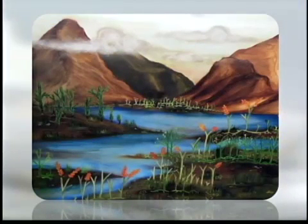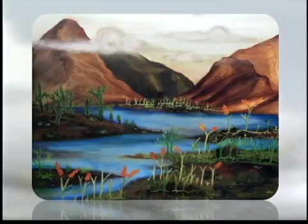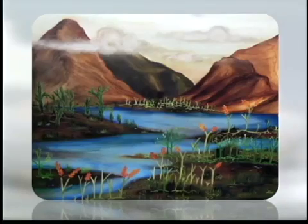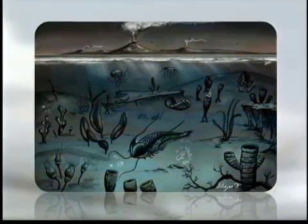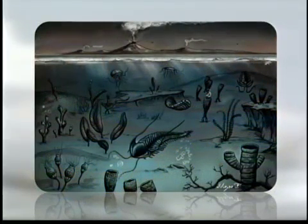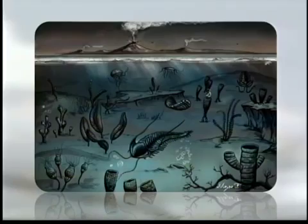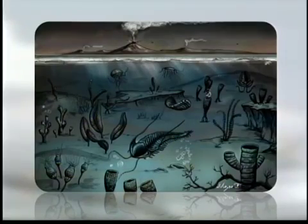En ese proceso de conocer realmente cómo funcionaba la vida, cambiamos de paleontología típica —de descripciones de organismos— a paleobiología. Y eso nos permite comparar de manera muy cercana lo que sucedió en el pasado y lo que sucede en la actualidad.